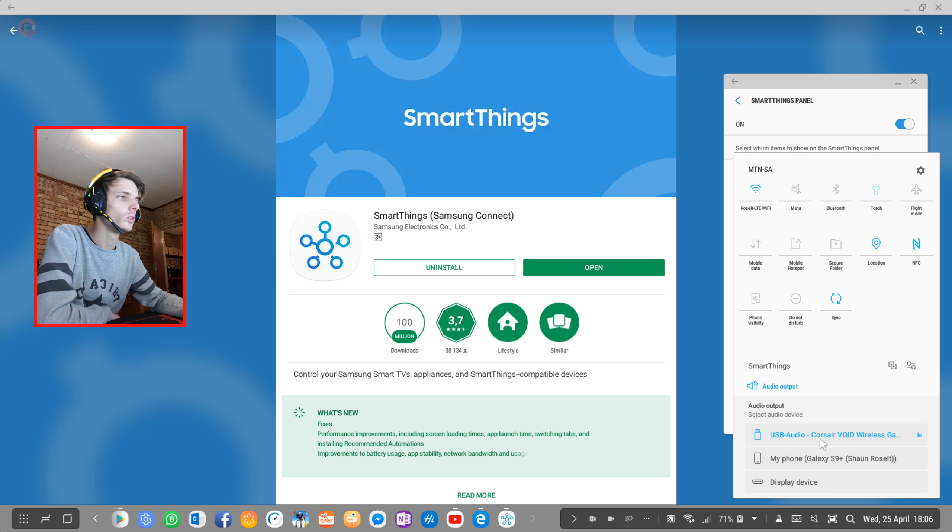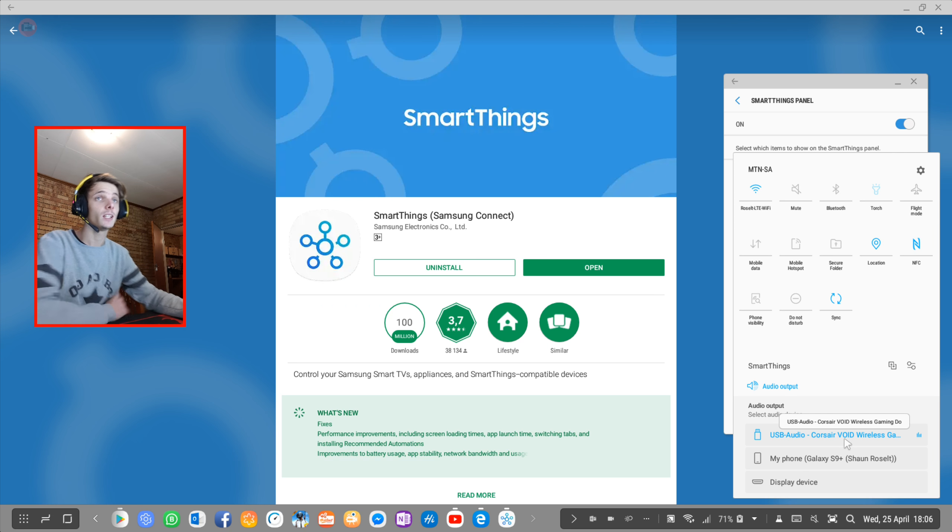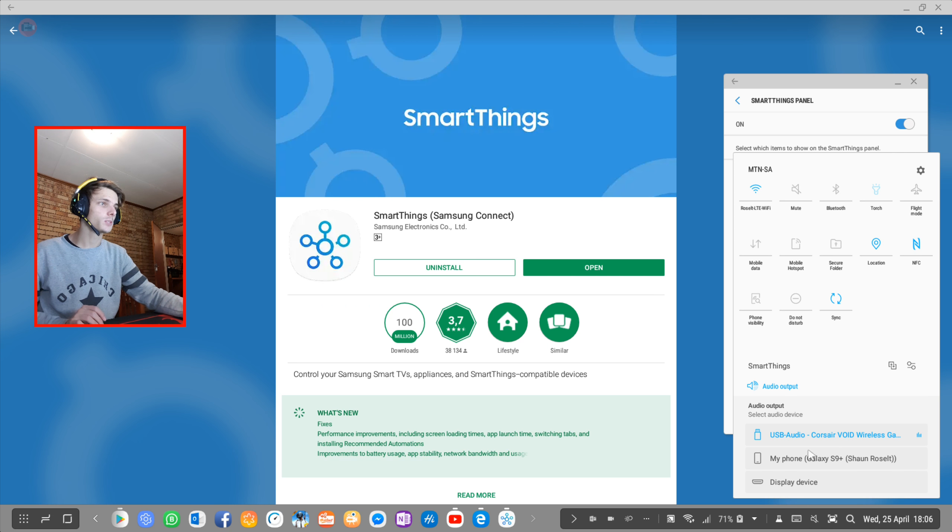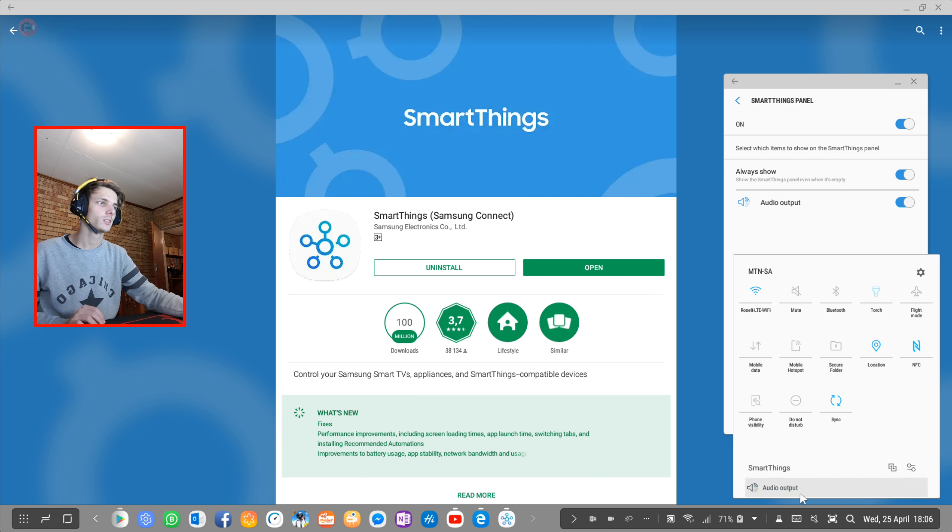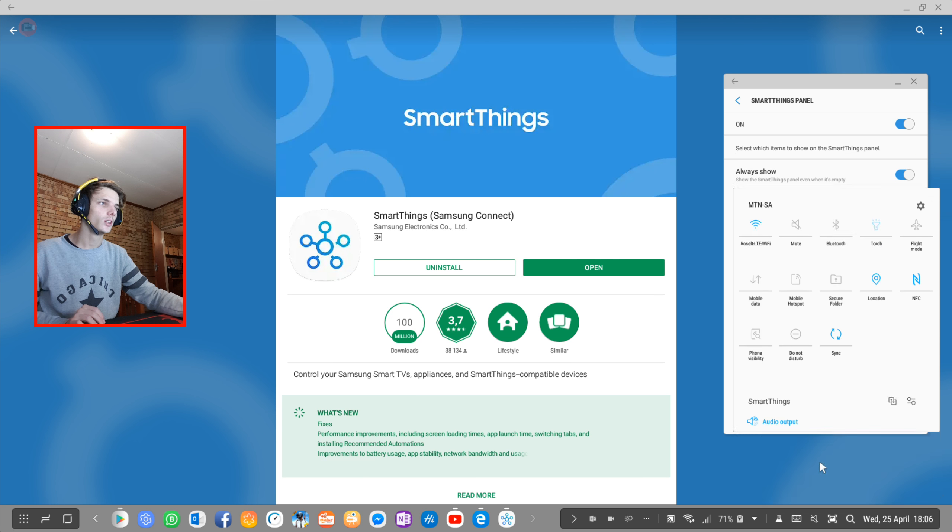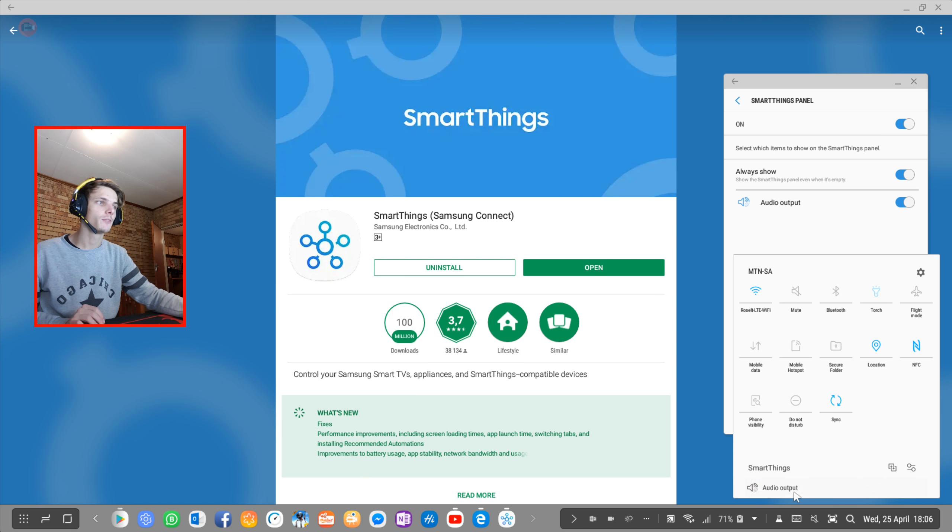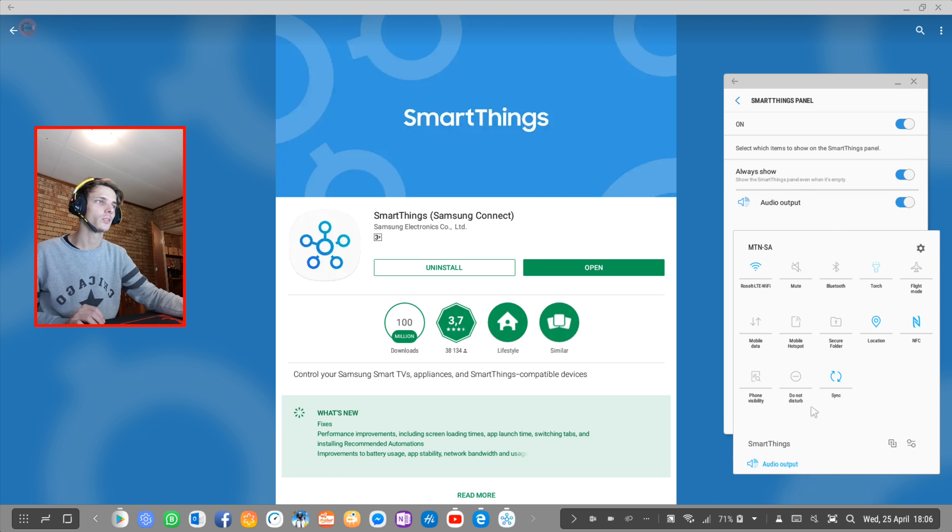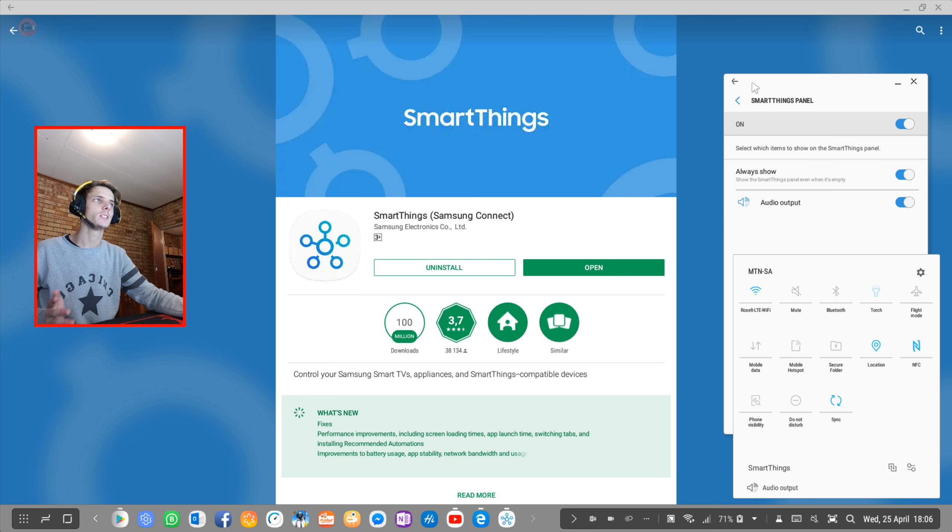For instance, my USB audio Corsair Void Wireless Gaming headset is this one, and this is my phone, and this is my display device. So you can switch between the different audio outputs from this and it's very easy.